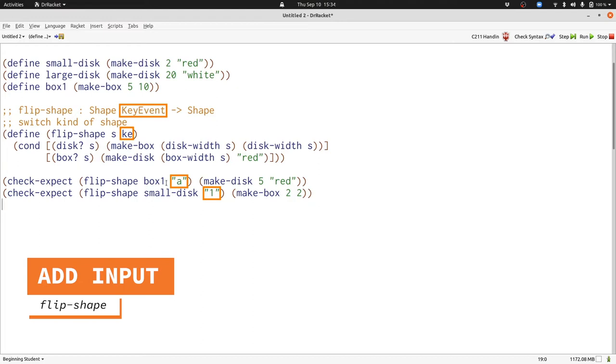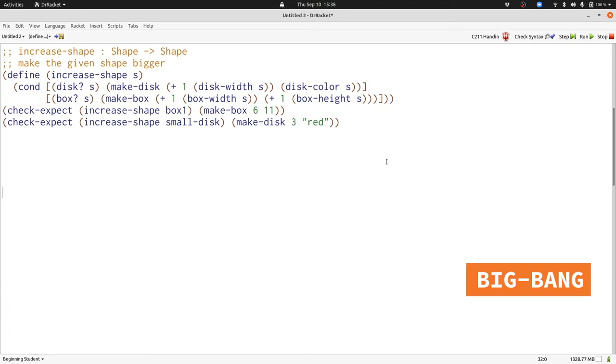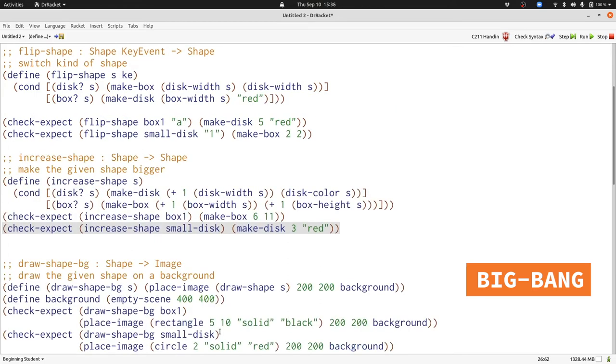When I run my program, all our tests will still pass. Now let's put everything together to produce a Big Bang function that uses all of the functions we've defined. Here we have flipShape, increaseShape, and drawShapeBG.